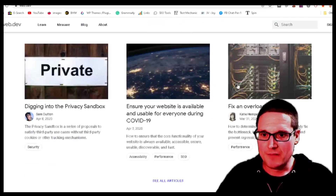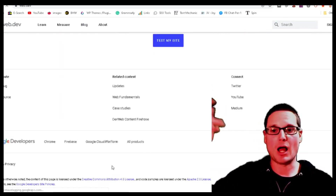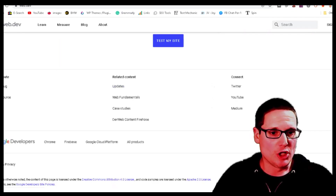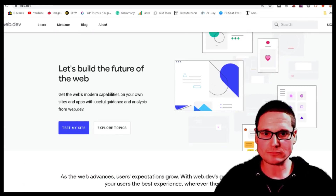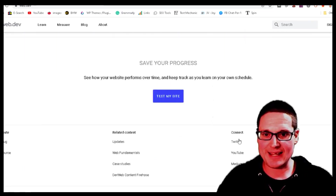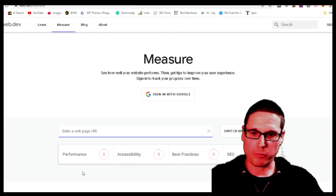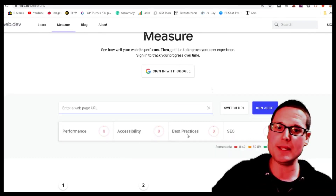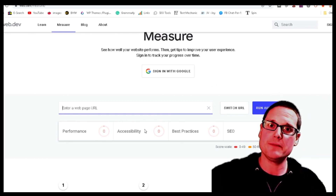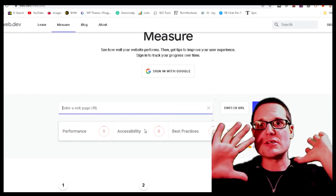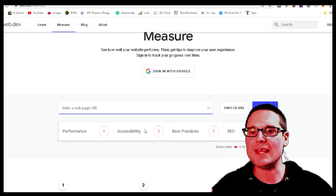Step nine involves using a Google-run operation where you literally put your content in to test its performance, accessibility, best practices, and SEO. That rounds out the ten steps.